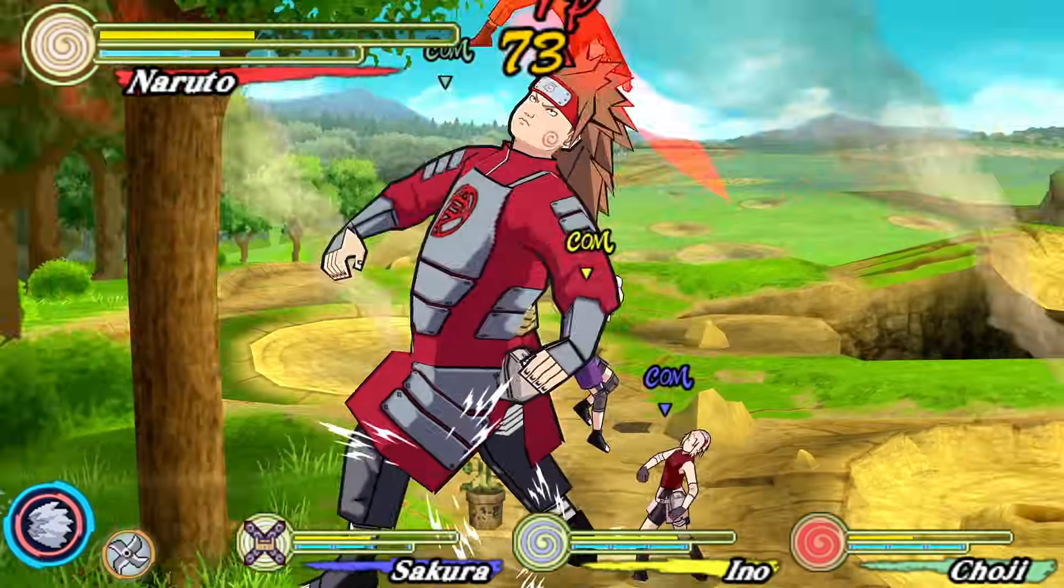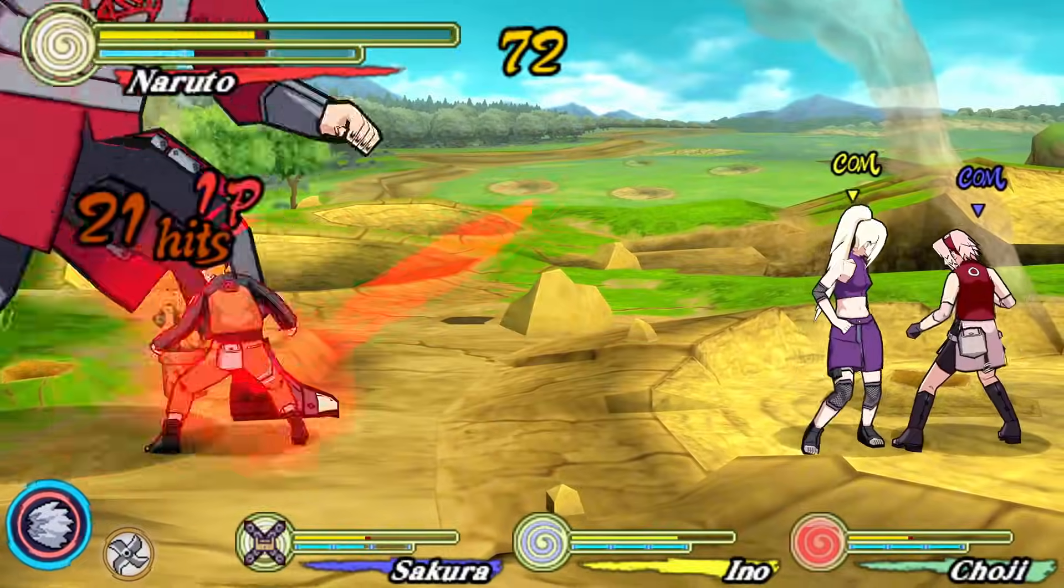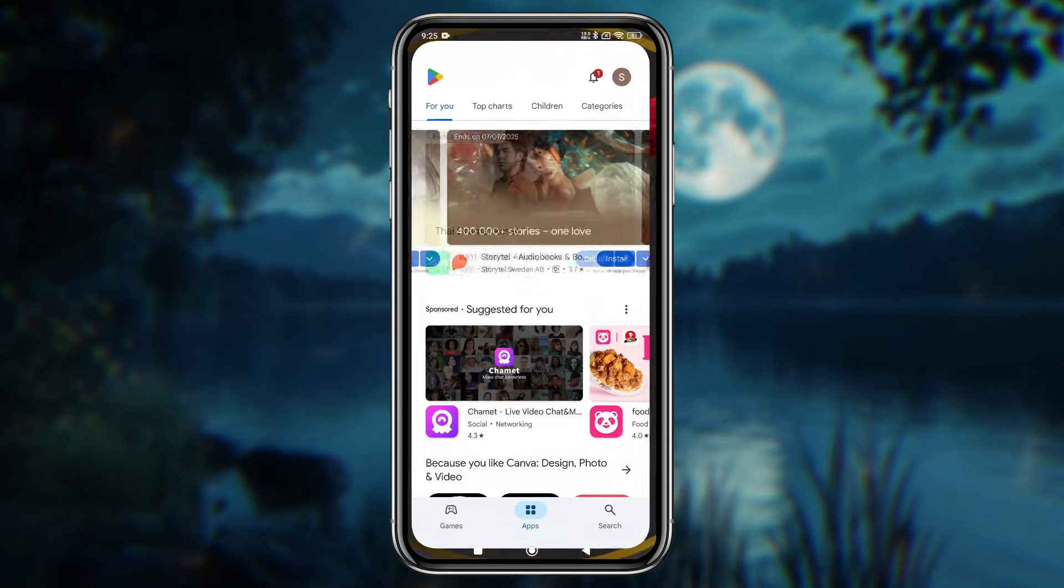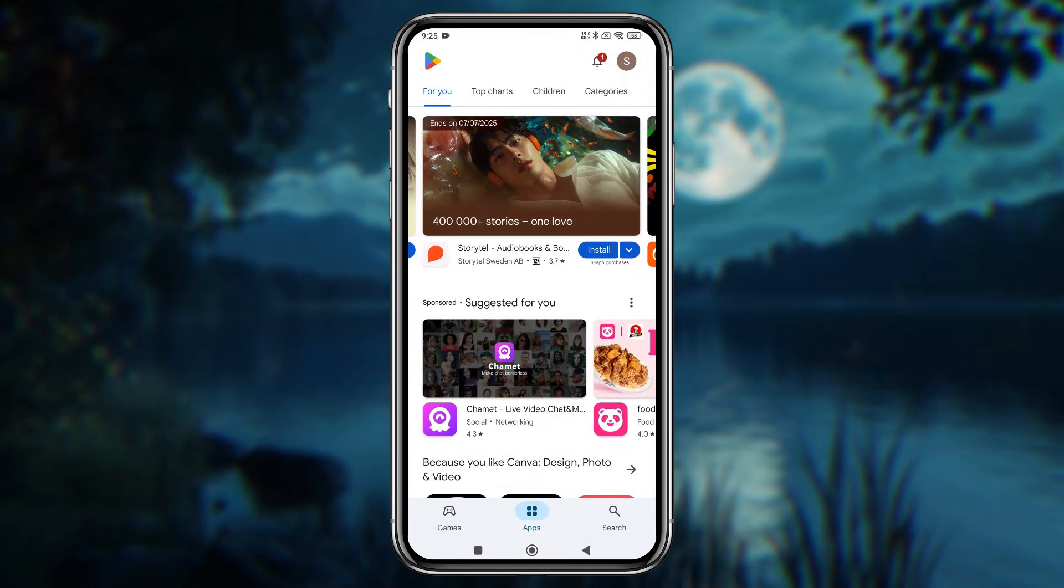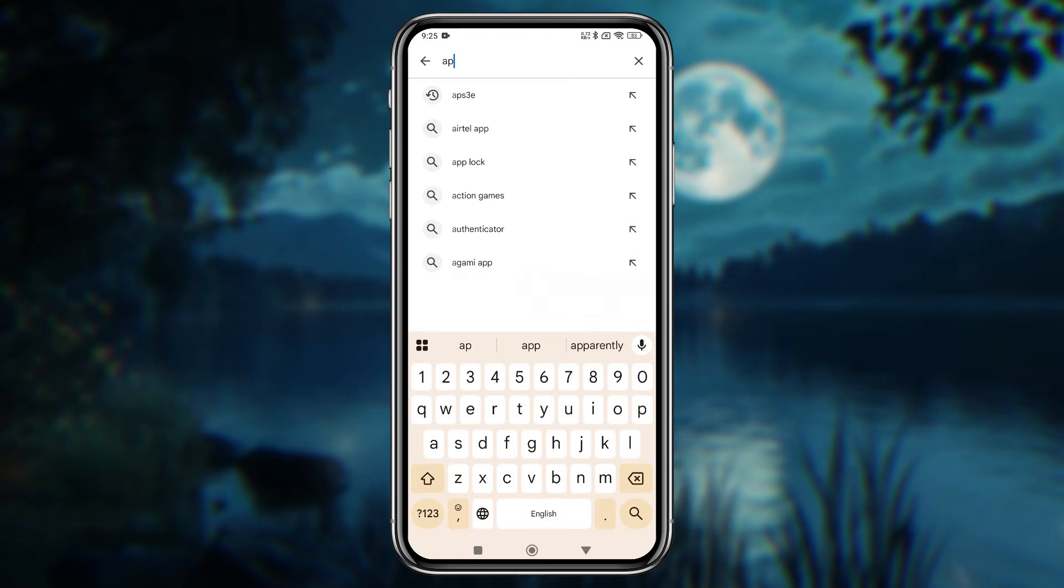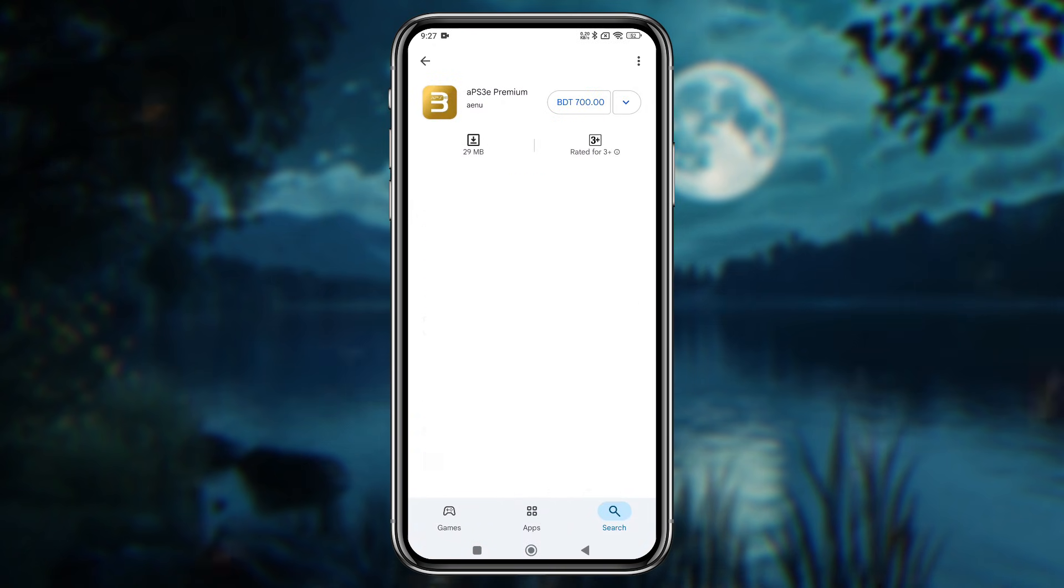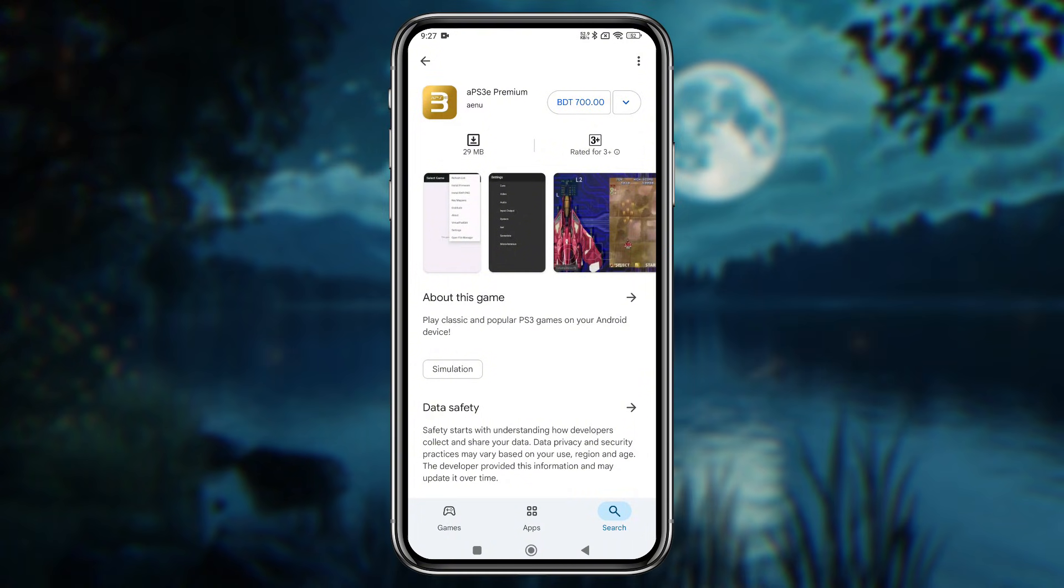First, we'll download the APS3E emulator on our Android phone. Head over to the Google Play Store and search for APS3E emulator. In the search results, you can see there are two different versions of this app.